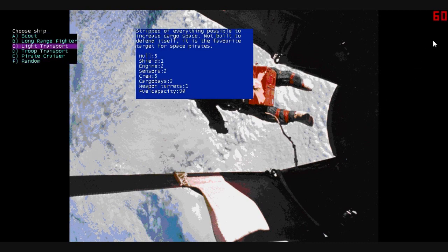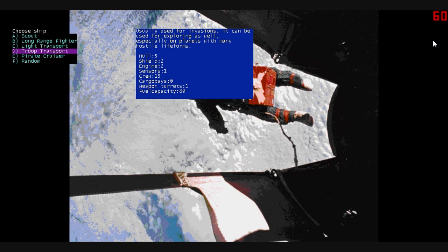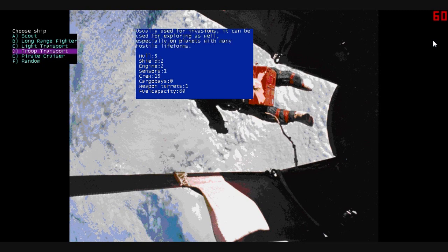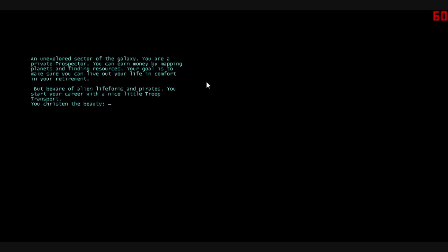For the first ship that I'm going to use, in fact, probably the only ship that I'm going to use out of all of these, is the troop transport. You can read the description about it if you want. It comes with an additional security team already on board. An unexplored sector of the galaxy. You are a private prospector. You can earn money by mapping planets and finding resources. Just land on the planet, walk around, and start mapping it out. That will earn you money once you turn it in to the agency.